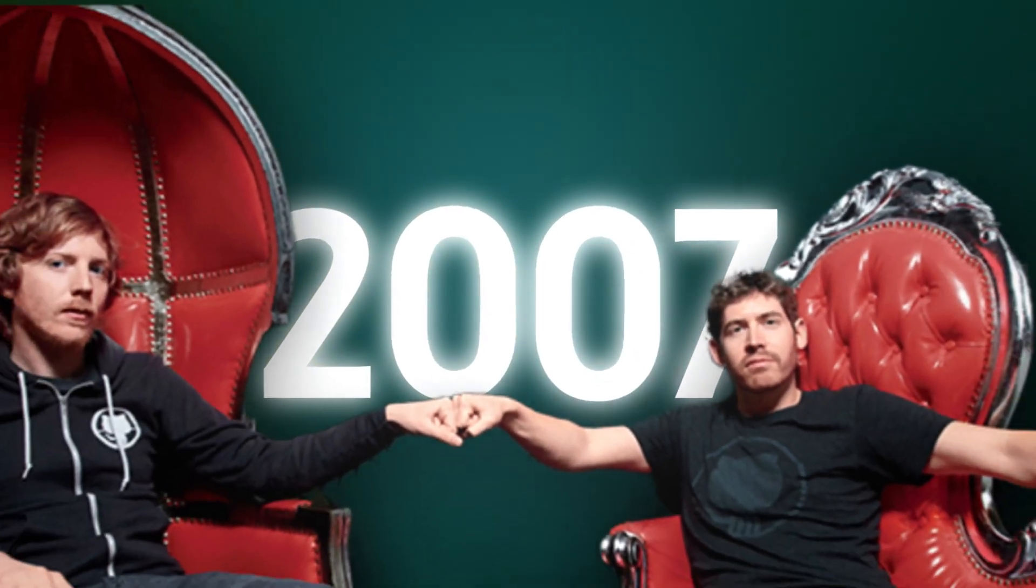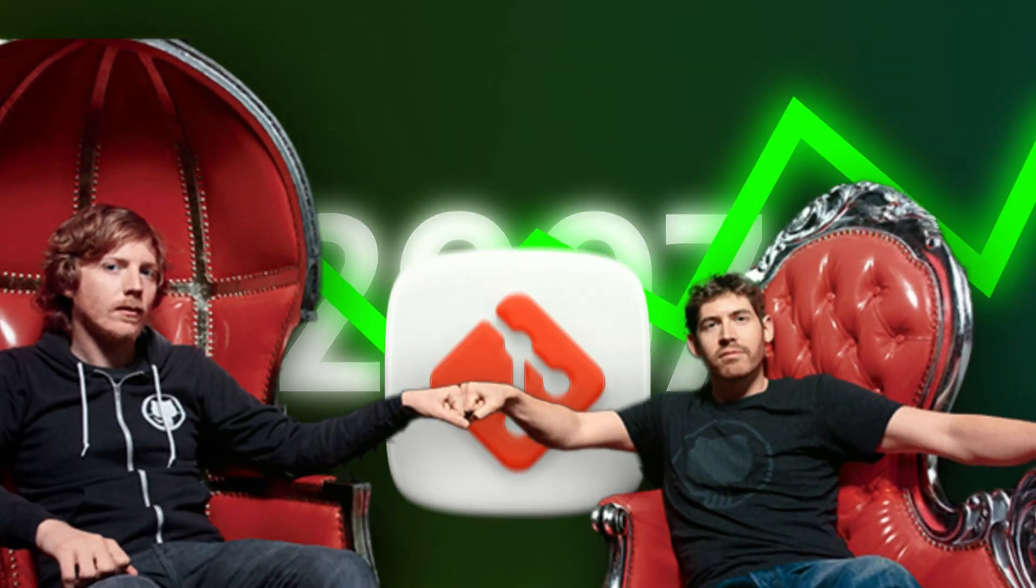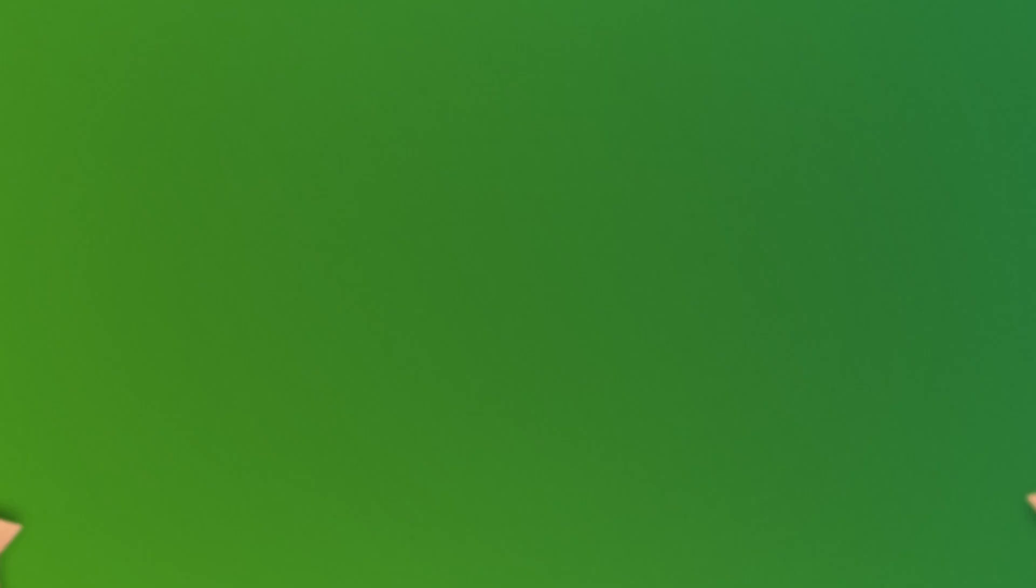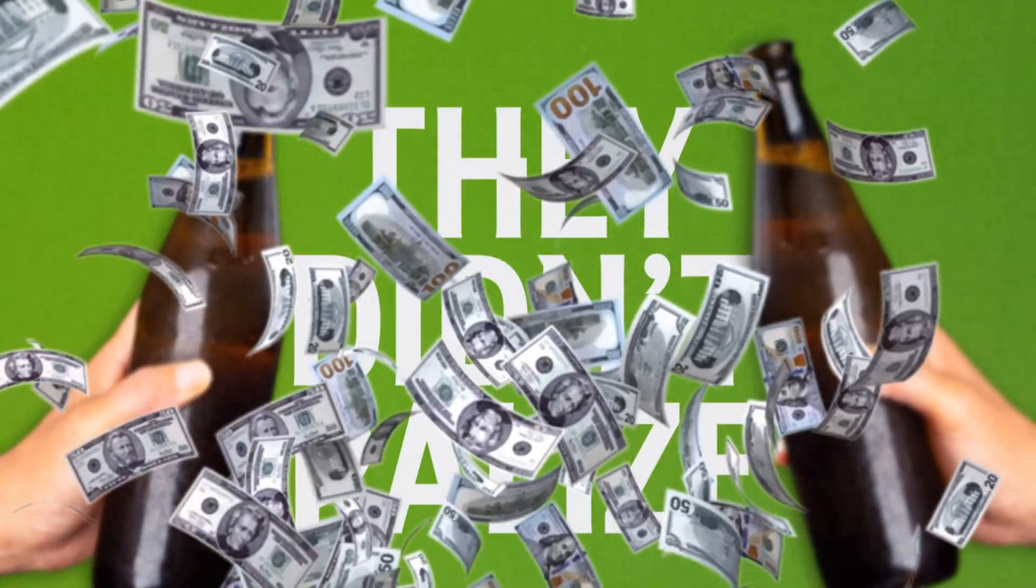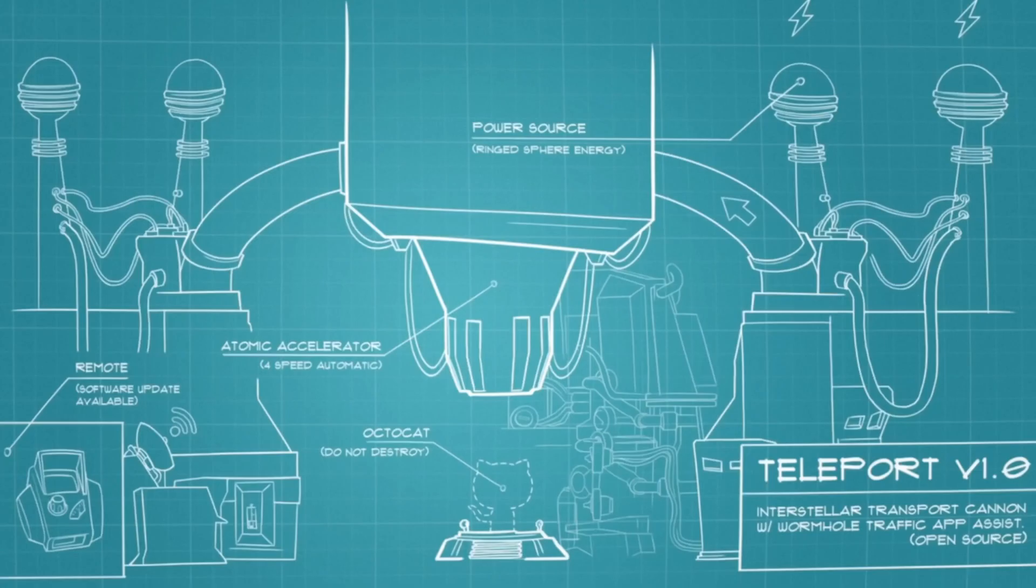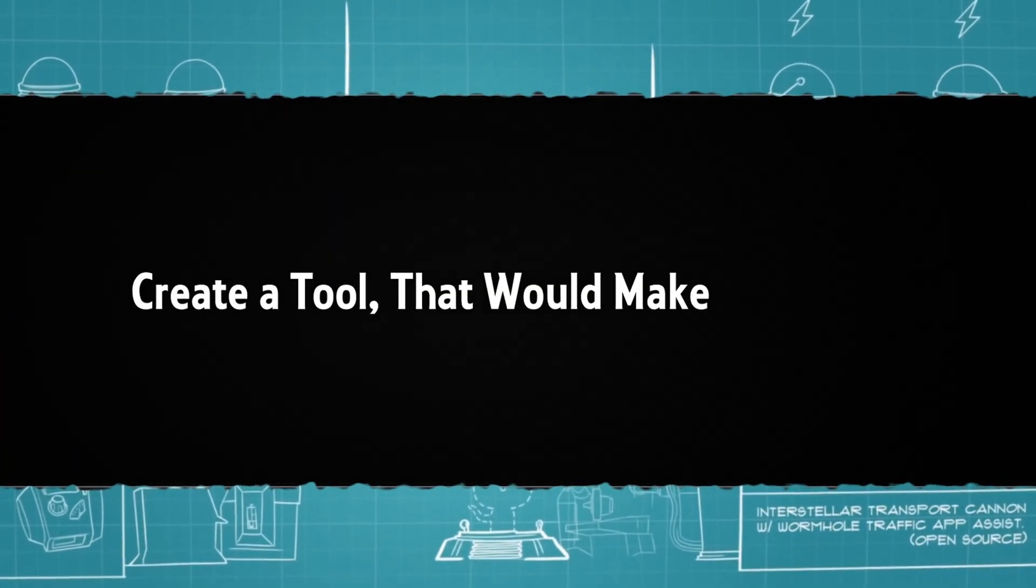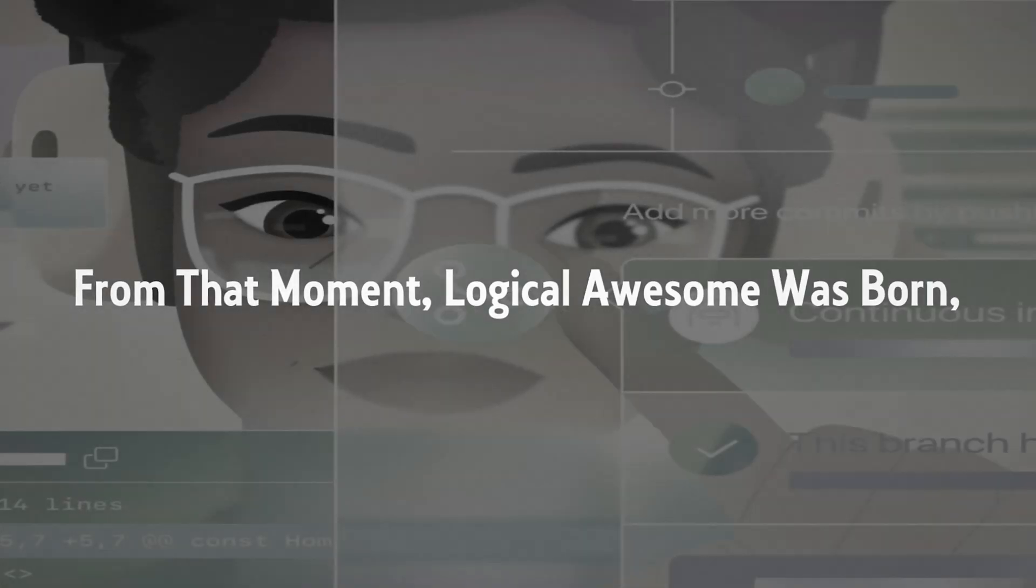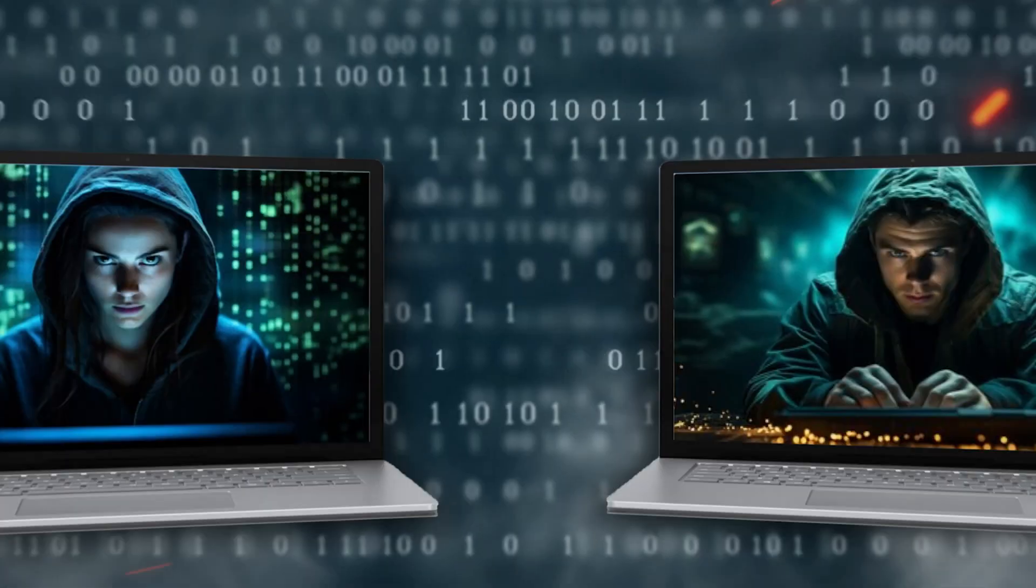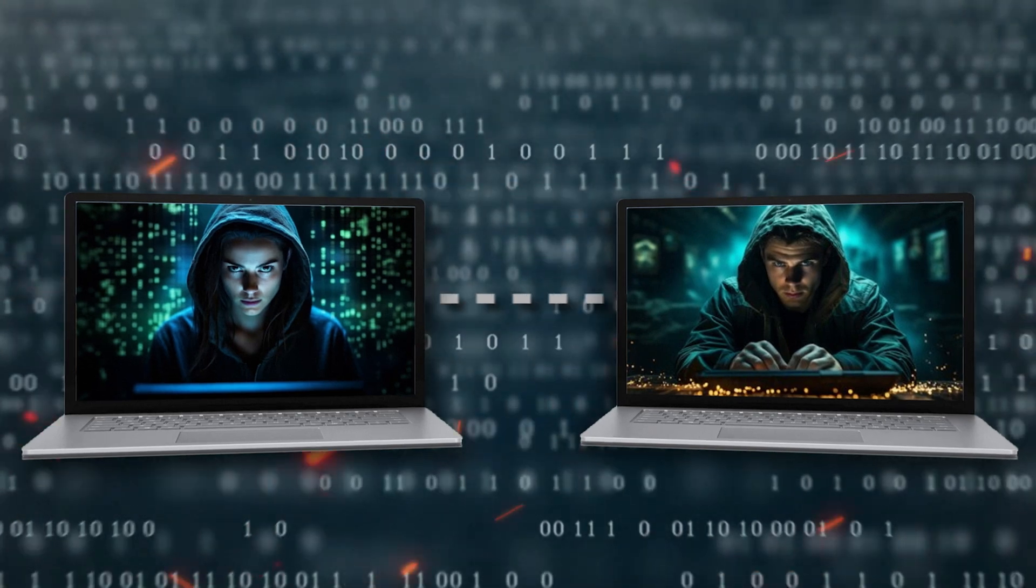In 2007, Tom Preston-Werner and Chris Wijnstrath saw the potential in Git and met in a San Francisco bar to talk about new ideas. Over a couple of beers, they didn't realize that this casual conversation would lead to something much bigger. What started as a simple chat turned into a plan to create a tool that would make Git easier for everyone to use. From that moment, Logical Awesome was born, setting the stage for something that would change the way developers worked together.